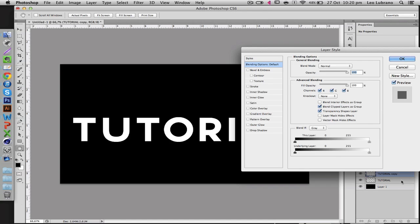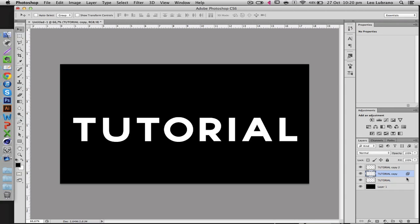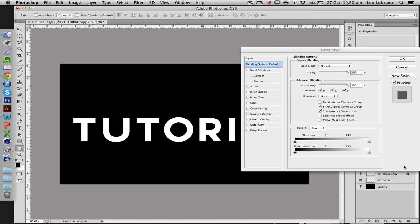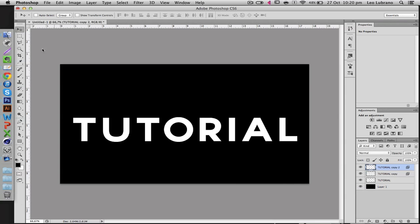On the first copy you're going to go into the blending options, so just double click it and then go to blending options. Untick the green and click OK. Then go to the second one and untick red and blue, and then click OK.